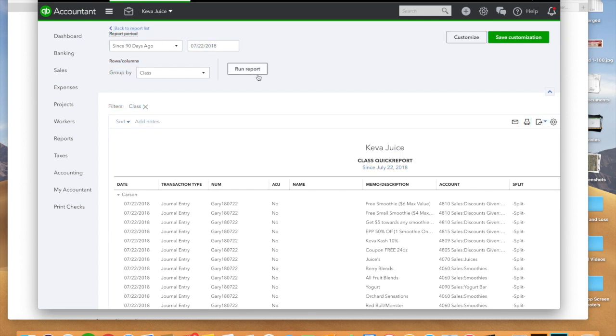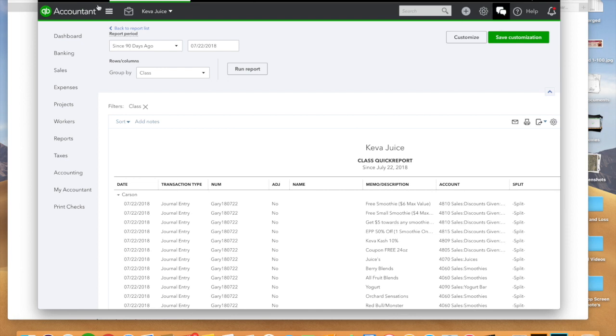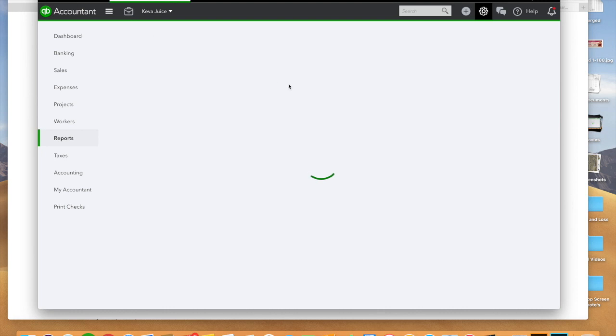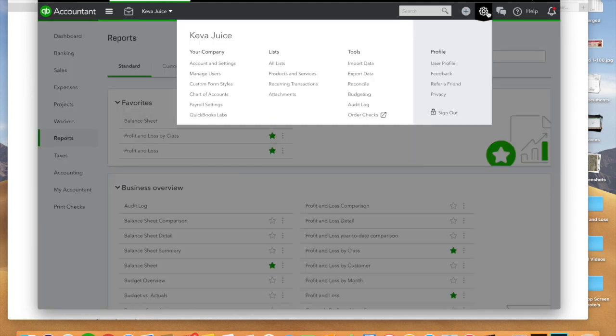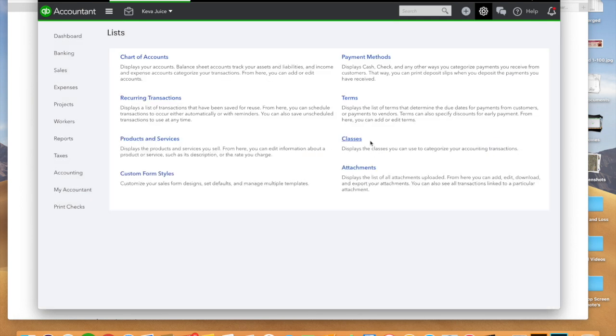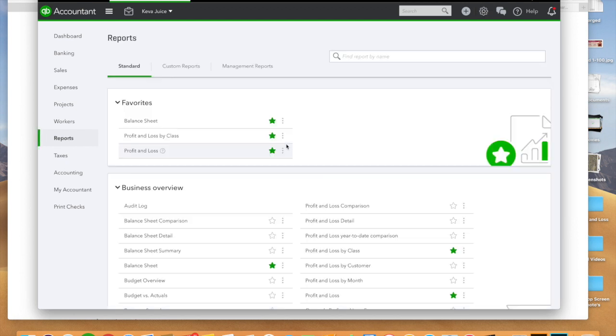But if you want to see what classes that you have set up, you can click on all lists which is right here. So what we're going to do is you want to click on your settings, you're going to hit all lists and you can manage all of your classes. So why is this important?